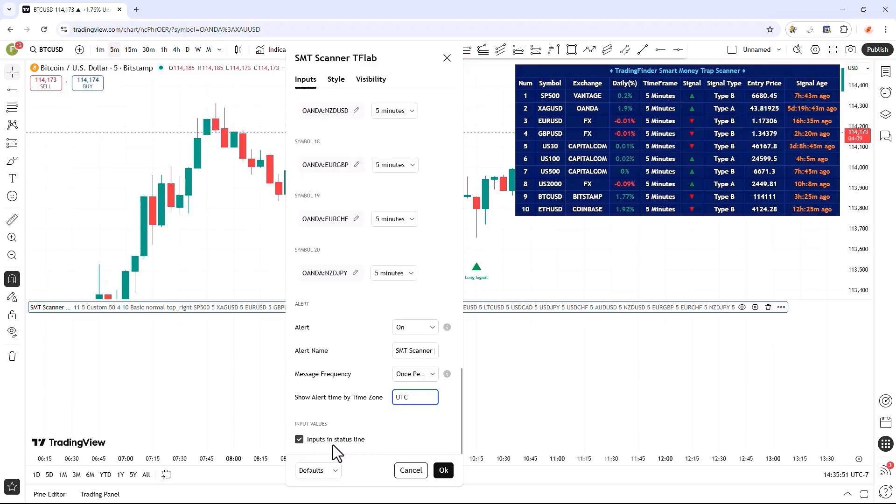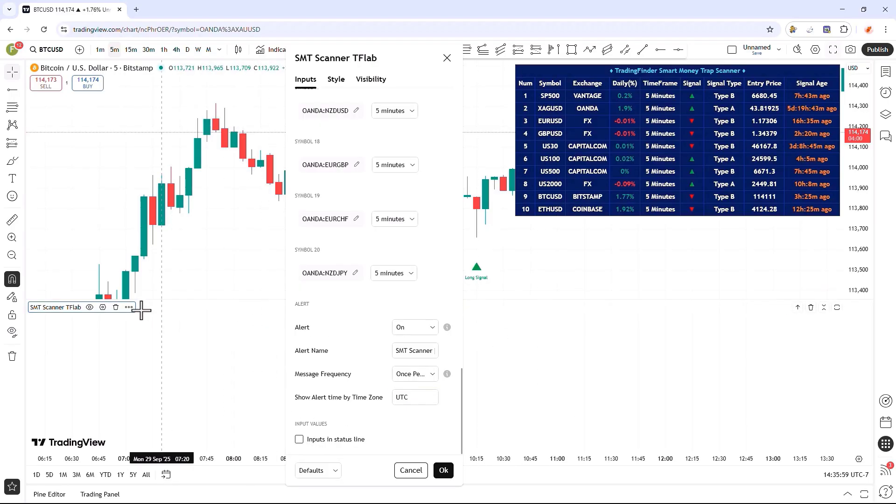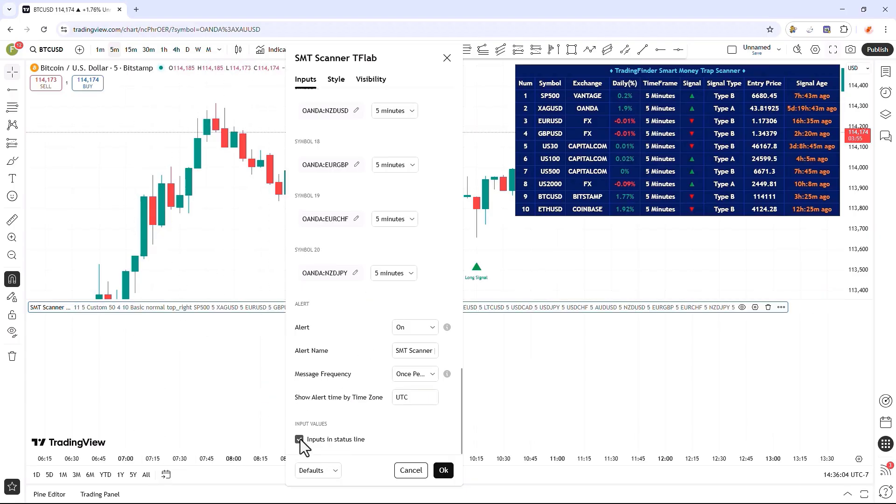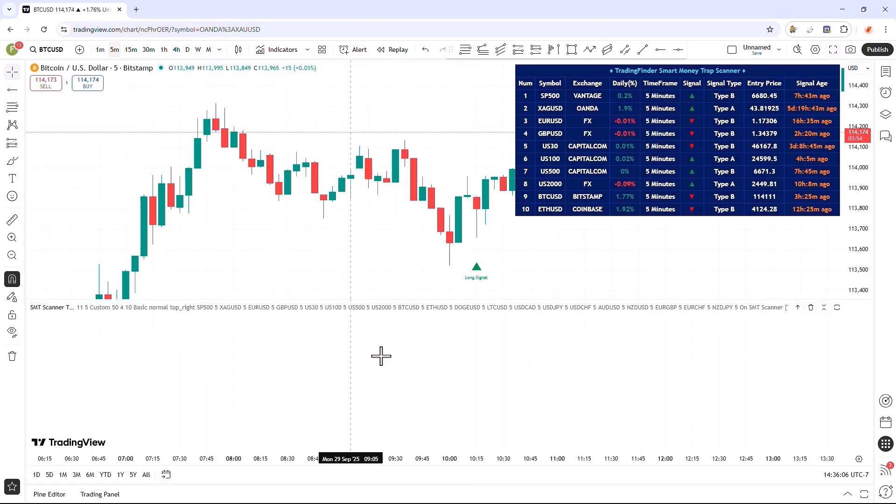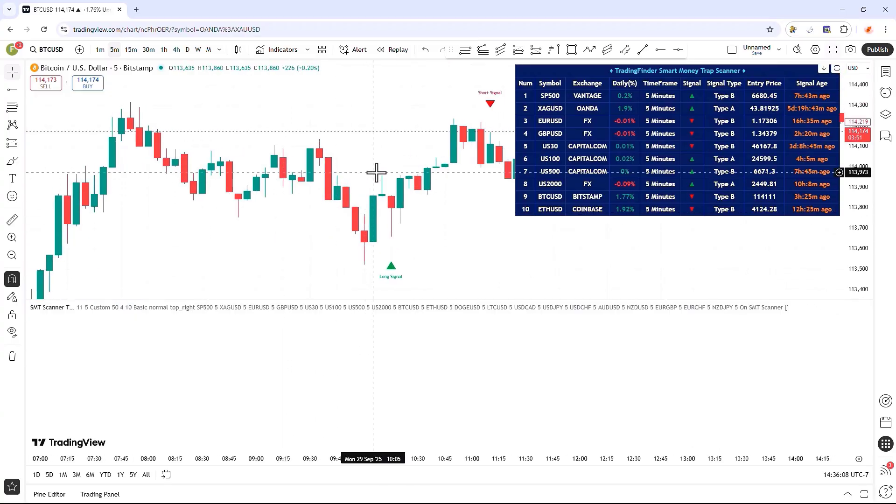In the final section, you can enable or disable the display of input values in the settings panel. By default, this option is enabled, but if you disable it, the input values in the settings panel will be completely and entirely deactivated. This brings us to the very end of the comprehensive tutorial for this indicator. We would be extremely happy if you share your valuable comments and insightful suggestions with us in the comments section.